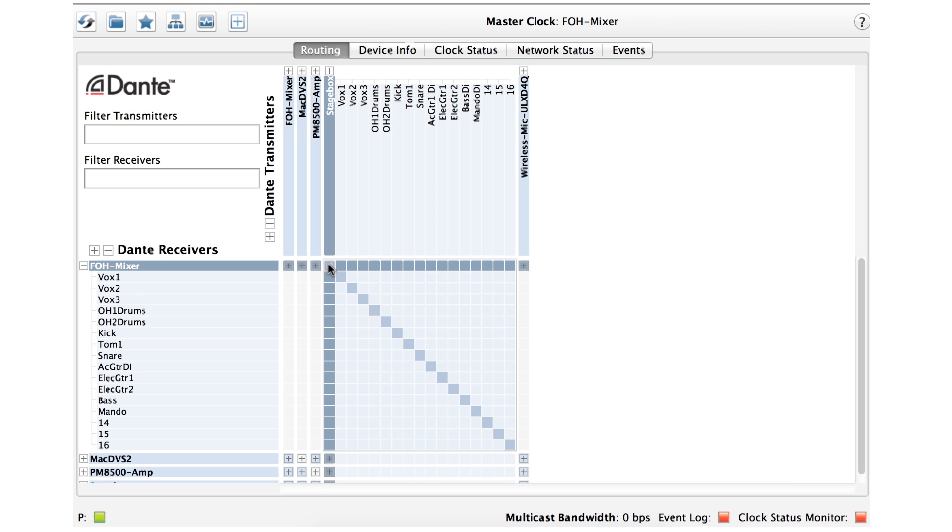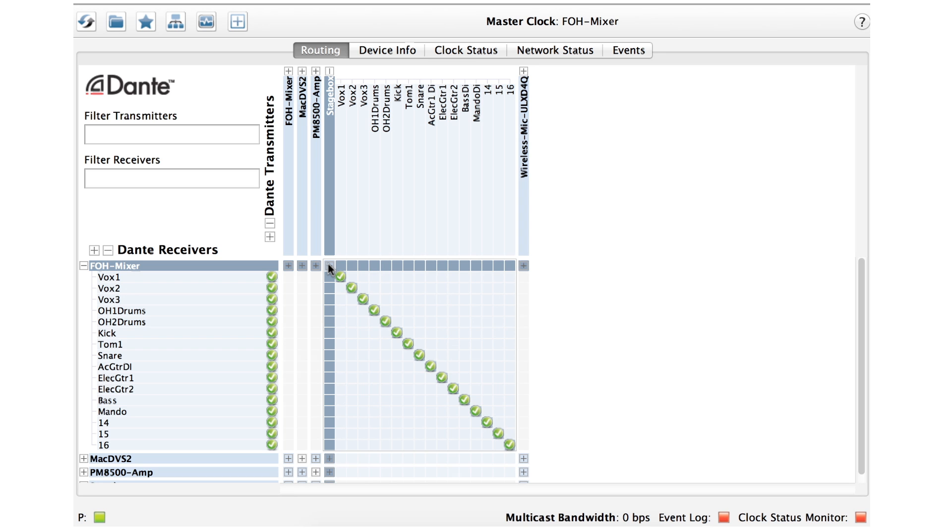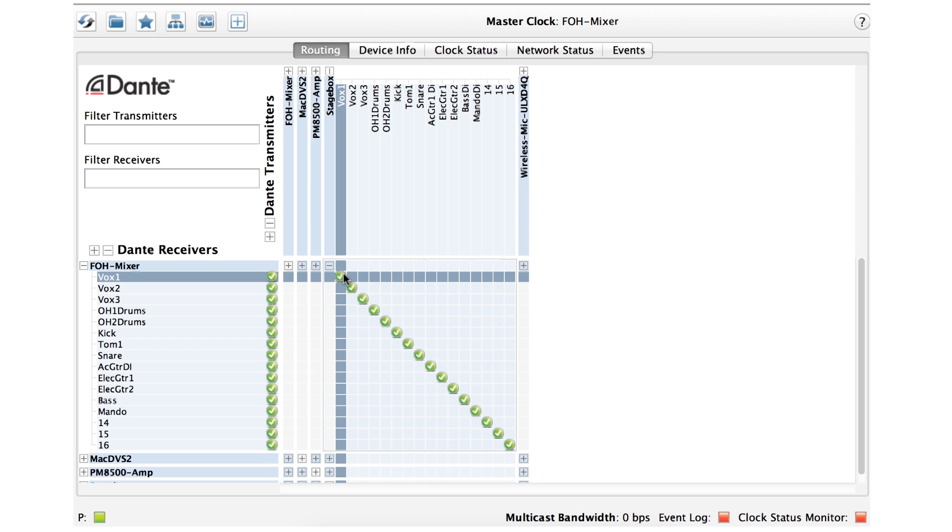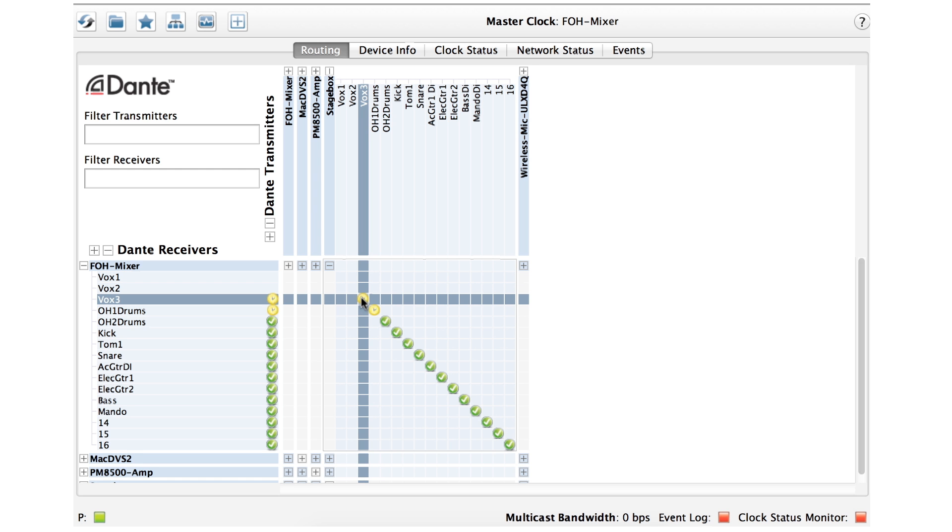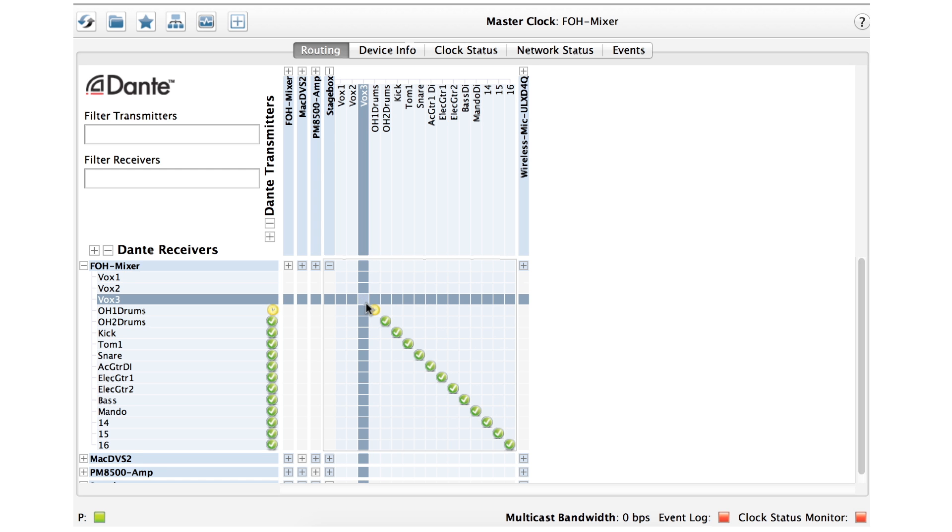You can quickly connect all channels of a transmitter to corresponding channels of a receiver by control clicking at the cross point between devices right here. Unsubscribing channels is done the same way. Simply click the green check mark on an active subscription and it goes away.